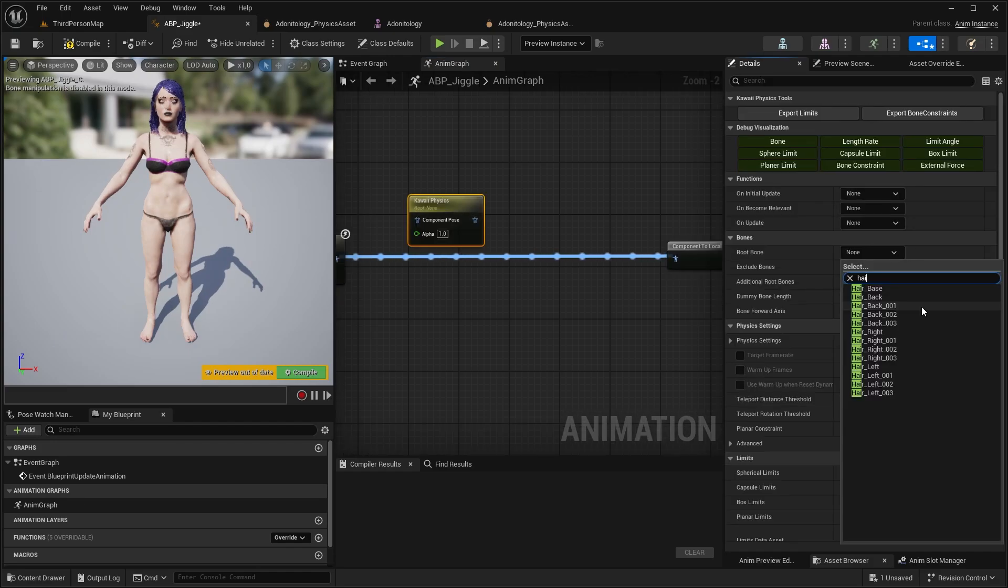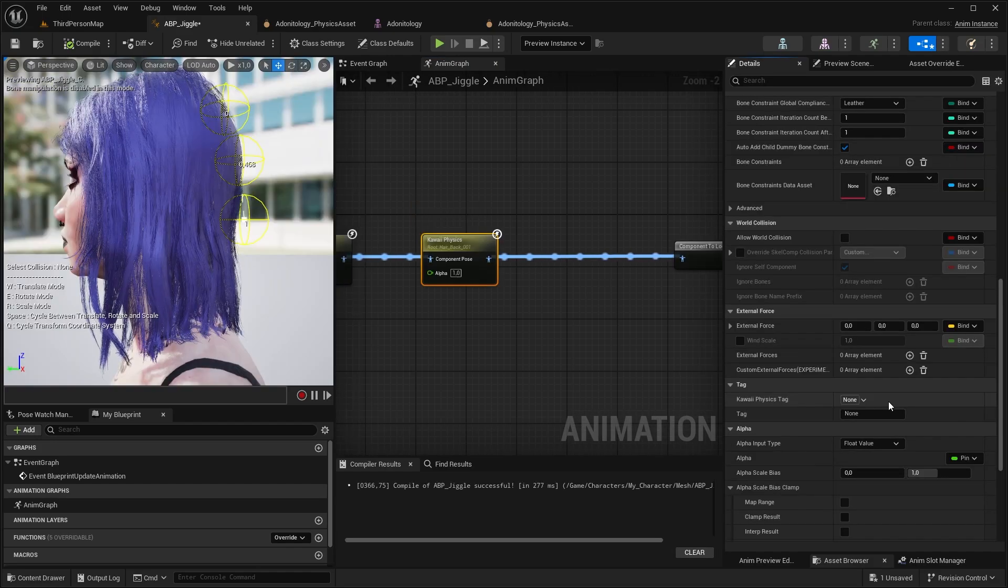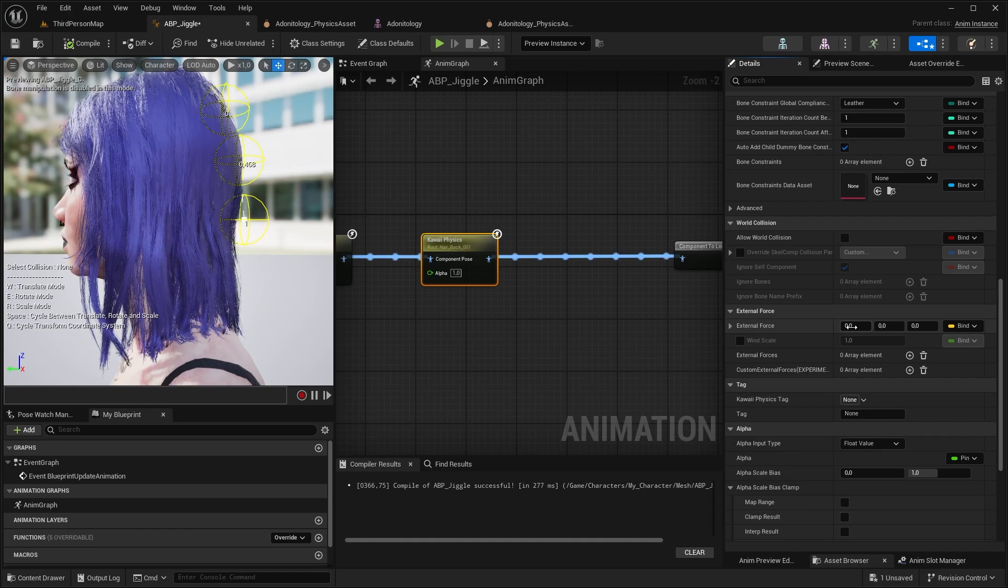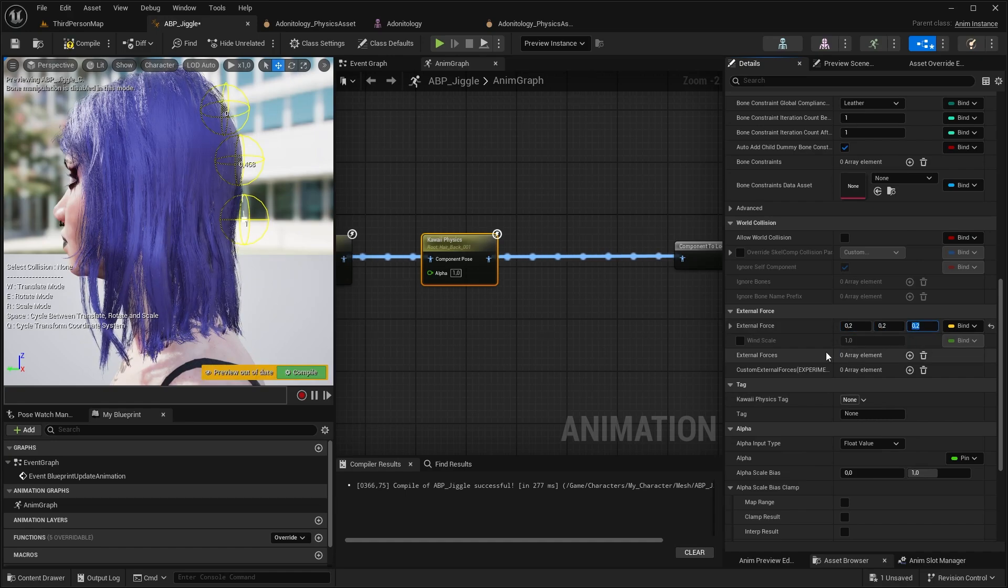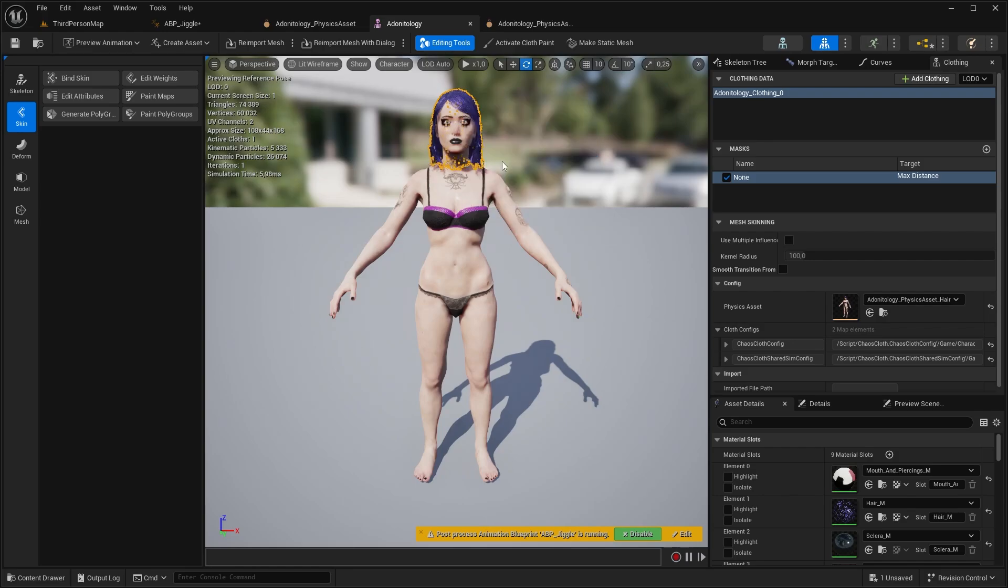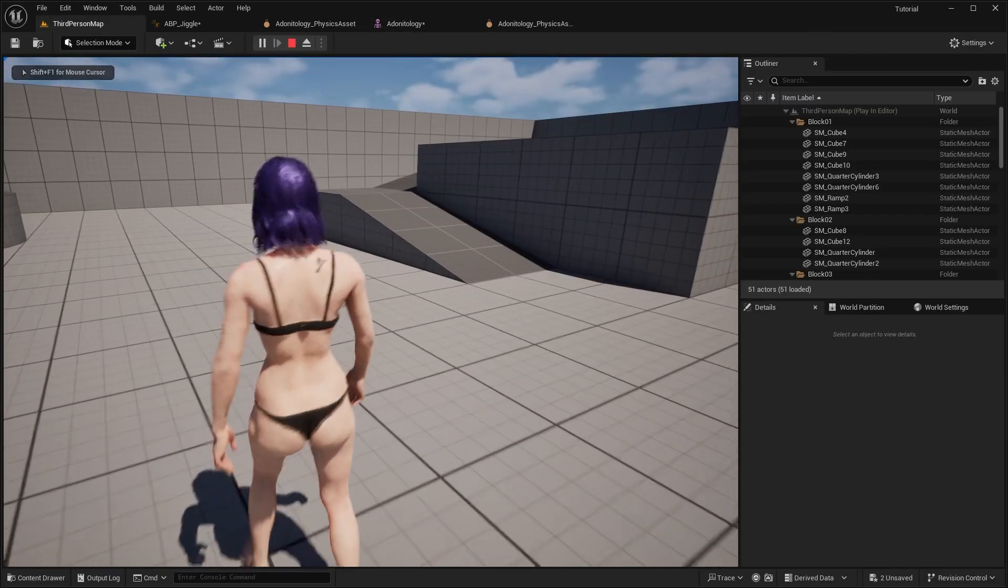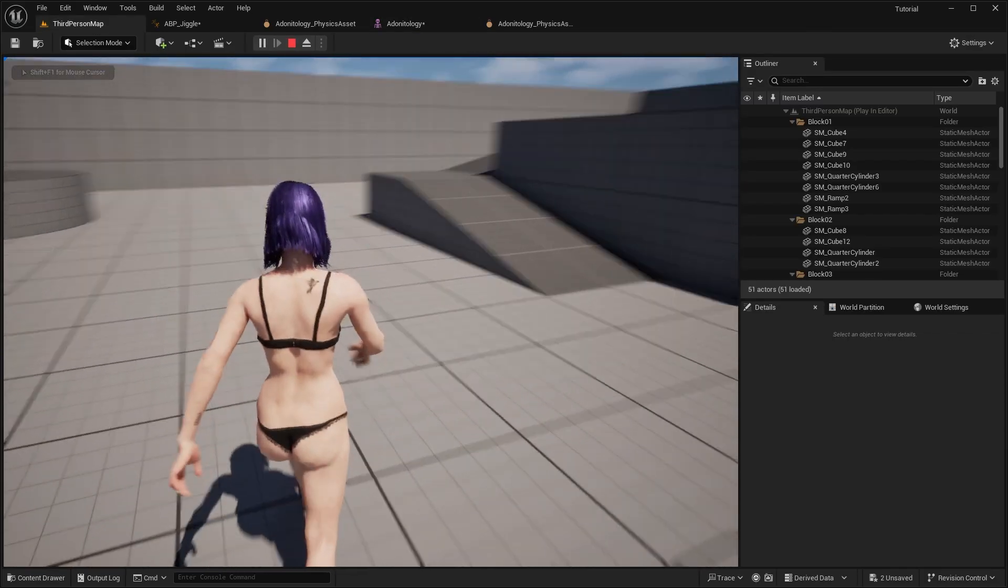Under root bone you can select the bone you want to influence. For external force set up some low value like 0.2. You can enable wind here. I'm going to remove the clothing data now. And you can see that we immediately get some results.